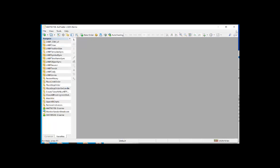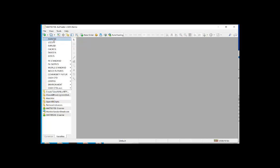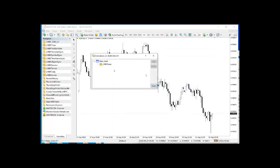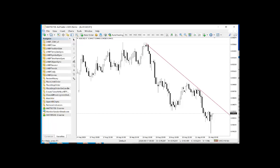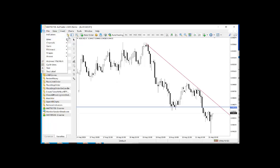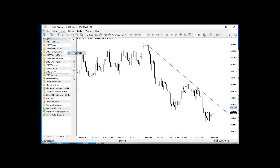Now if you open up a new instance or chart, you can see that LMBF Draw is already present. Once that's done, I want to add just a few objects to demonstrate how this works. So first let's add a trend line, maybe add some horizontal support and maybe a bit of supply. Now typically if you closed the chart then reopened it, these would all disappear.